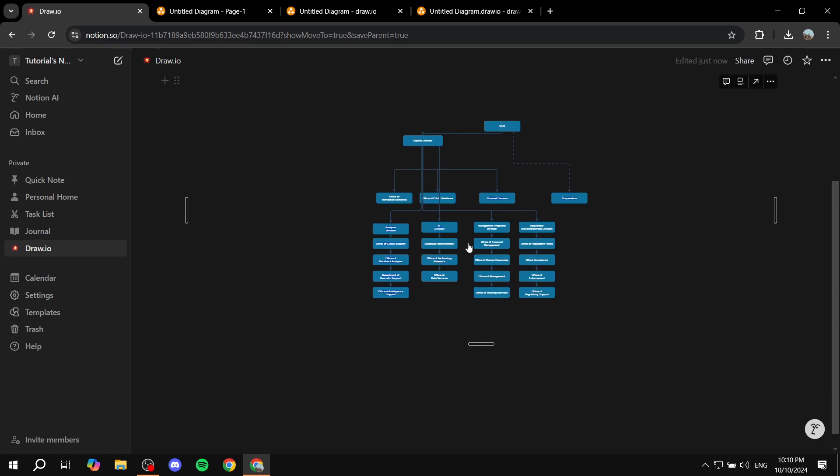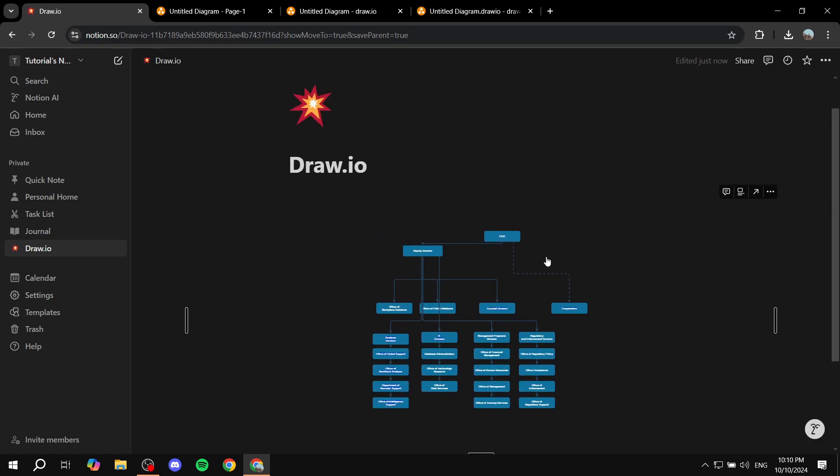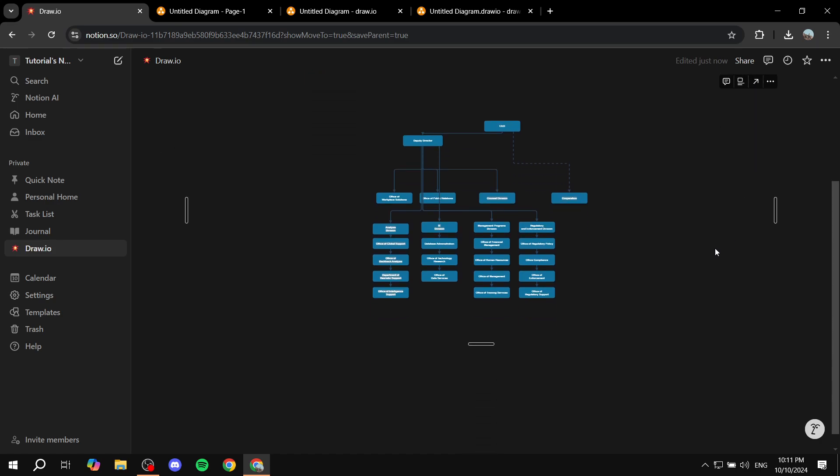We can also adjust it a little bit here. And we also have a few adjustments to play around with. But this is pretty much how to integrate Notion with Draw.io. So hopefully you found this video to be informative. And thanks for watching.